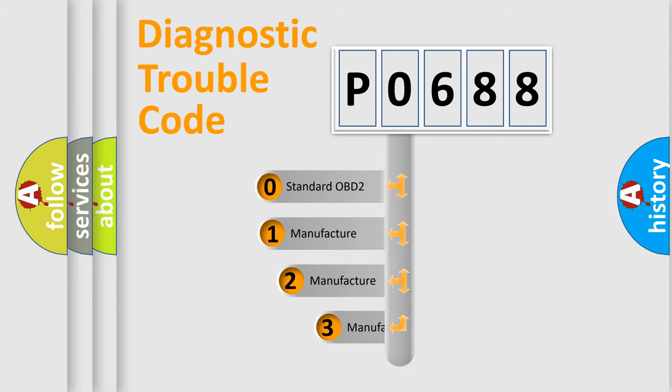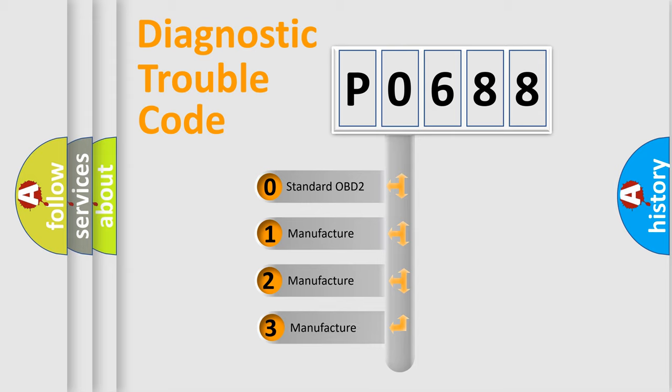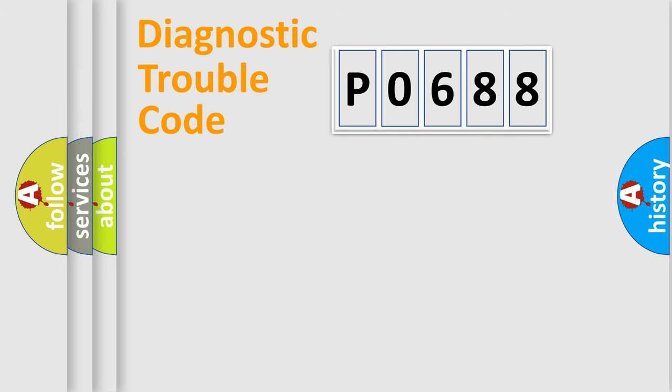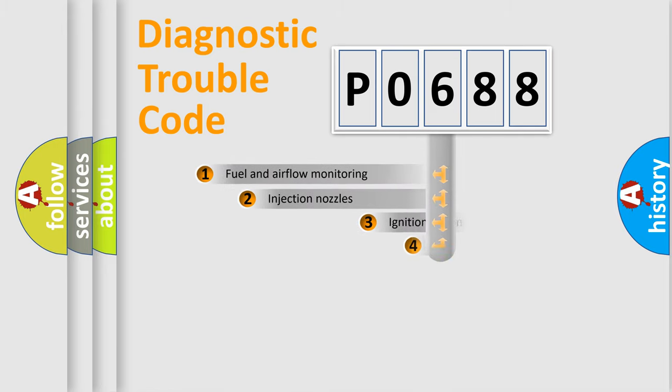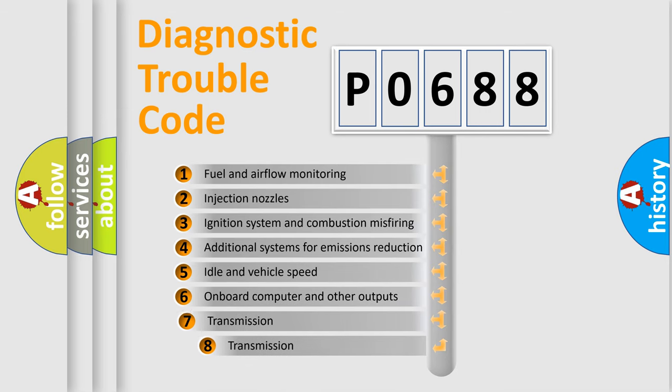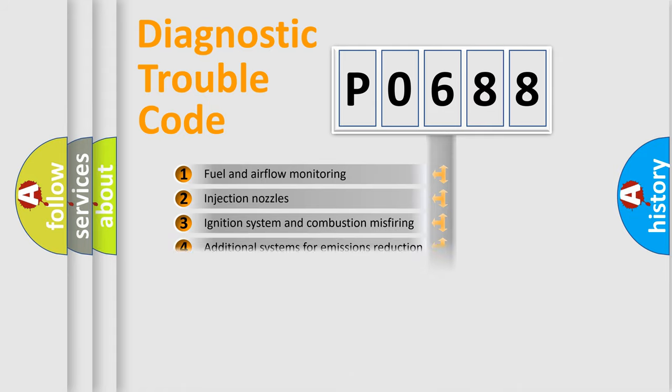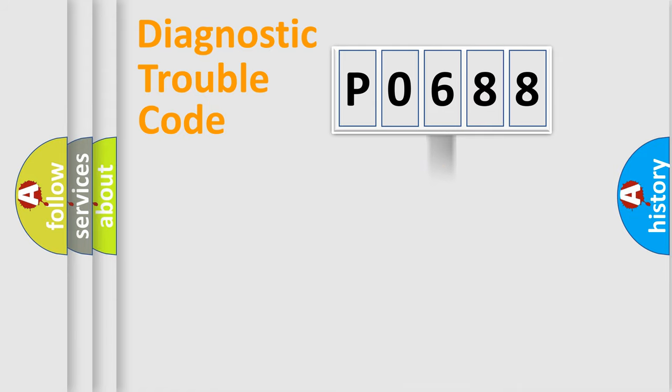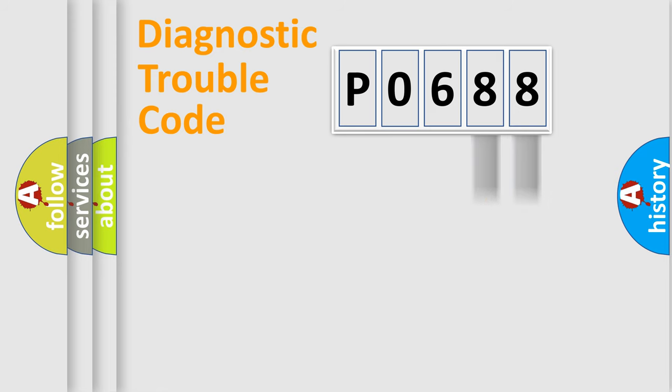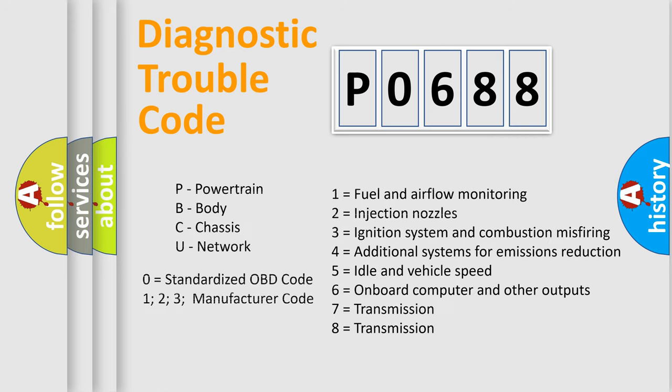If the second character is expressed as zero, it is a standardized error. In the case of numbers 1, 2, 3 it is a car specific error. The third character specifies a subset of errors. The distribution shown is valid only for the standardized DTC code. Only the last two characters define the specific fault of the group. Such a division is valid only if the second character code is expressed by the number zero.